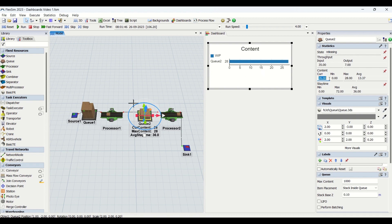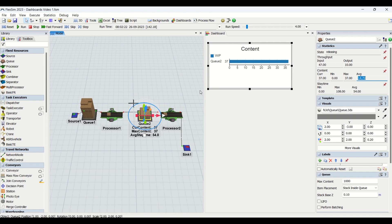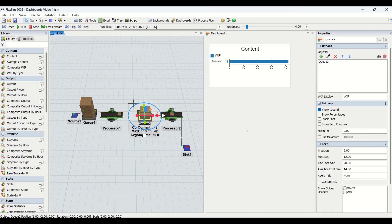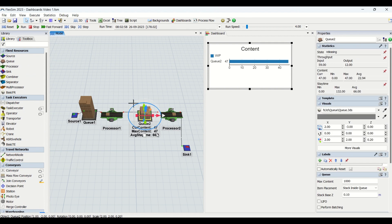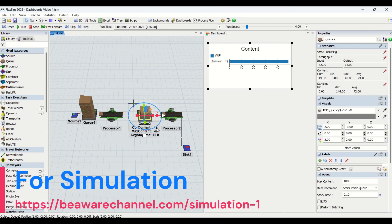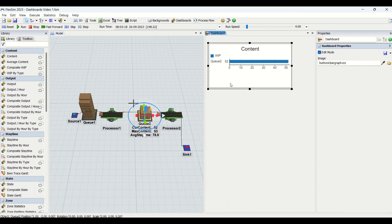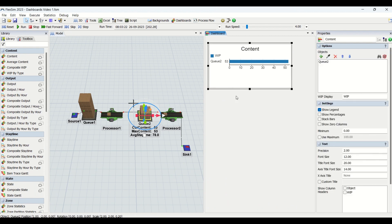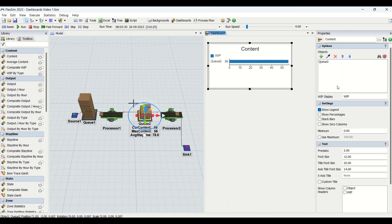Content is what we are referring here. This is the current content, then we have minimum, maximum, and average count. Content is what part is currently available on that buffer. If you look at this buffer, you see 47-48, and this is getting reflected into the graphs for the content.